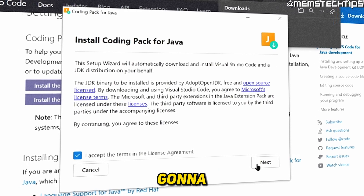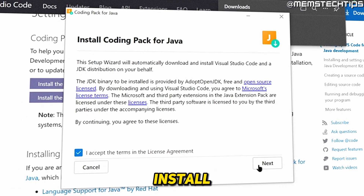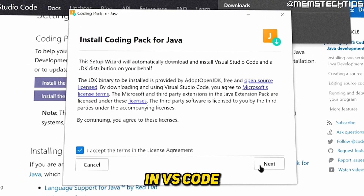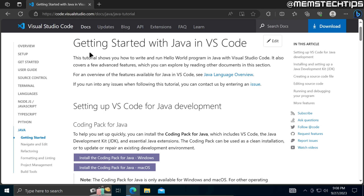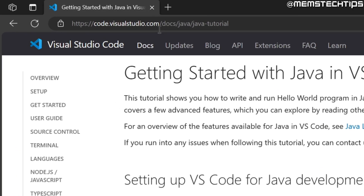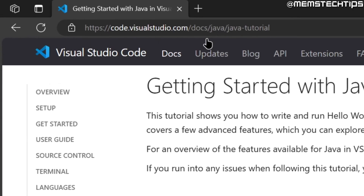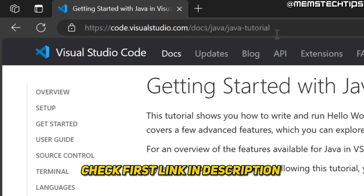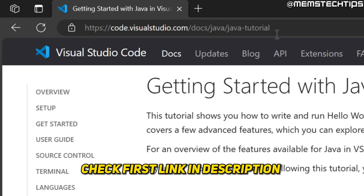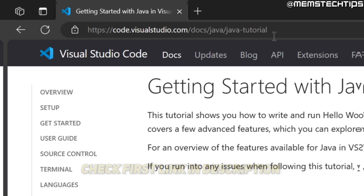Welcome to this quick guide where I'm going to show you how to install Java in VS Code. To install Java in VS Code, first you'll need to visit this webpage — I'll have this webpage linked in my written guide, which will be the first link in this video's description so you can also get it from there.